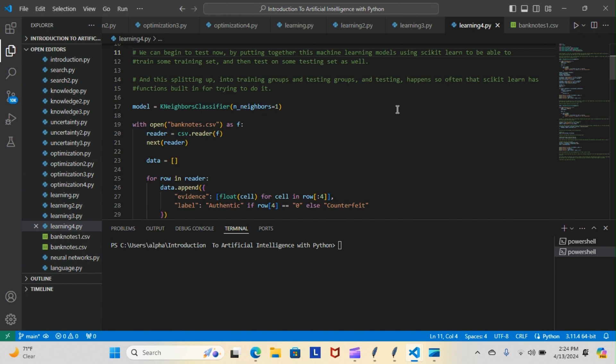So we can begin a test now by putting together these machine learning models using scikit-learn to be able to train some training set and then test on some testing set as well. And this splitting up into training groups and testing groups happens so often that scikit-learn has functions built in for trying to do it.